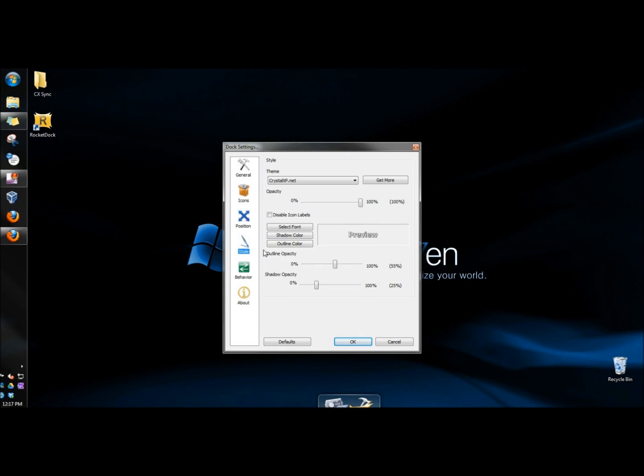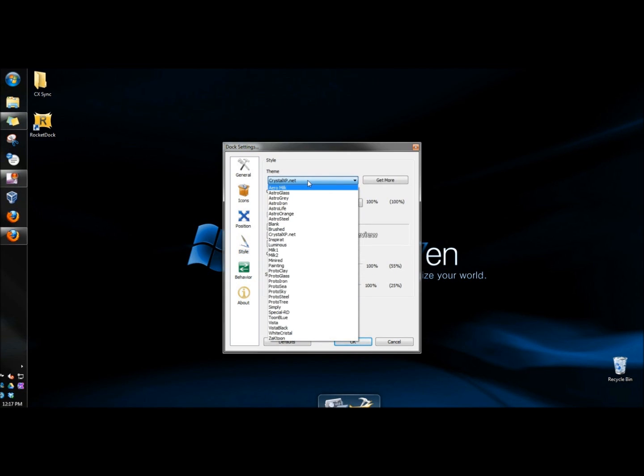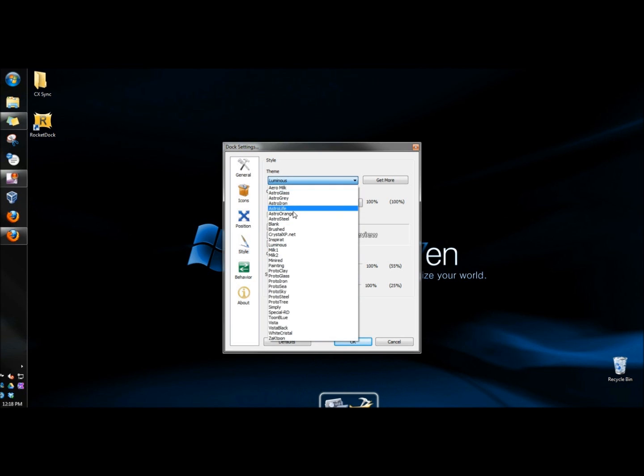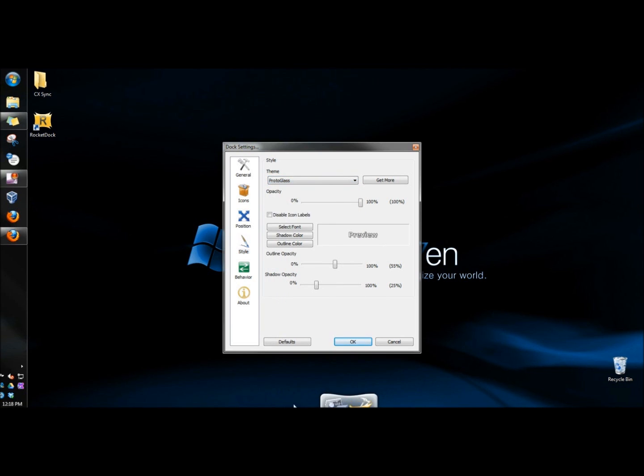Under style, you can choose a theme for the launcher. I'm going to choose luminous for now. You can see how the launcher changed. So I'll do it one more time here. We'll choose proto glass, and then that's how it would look.